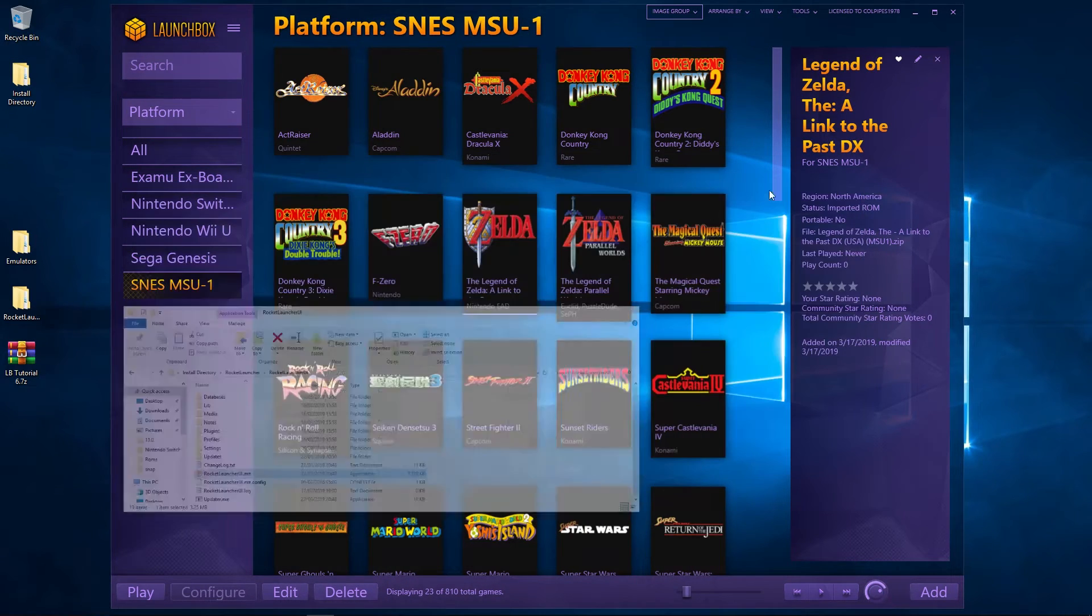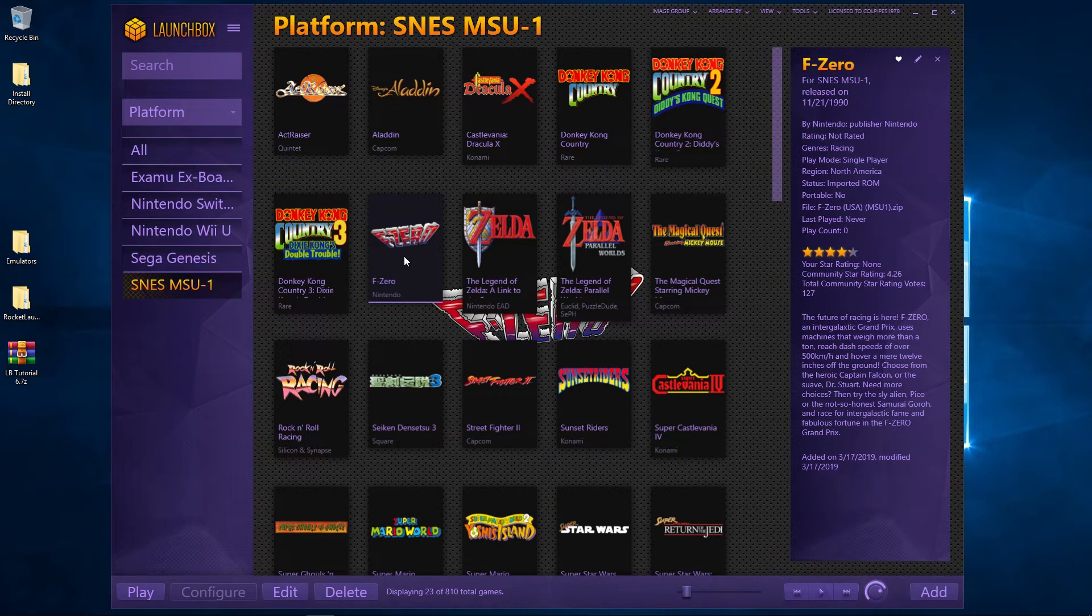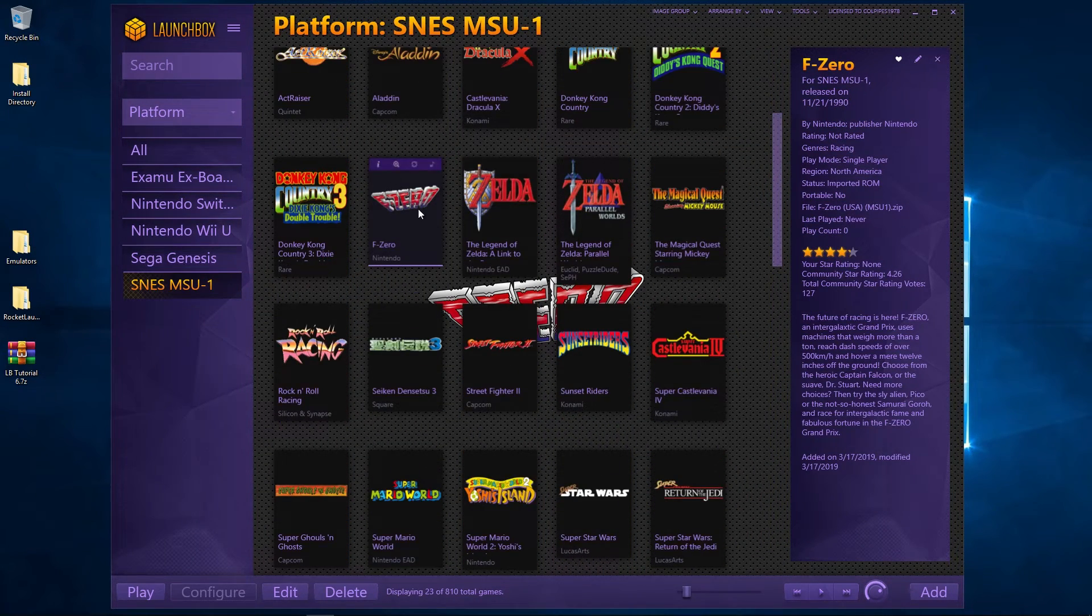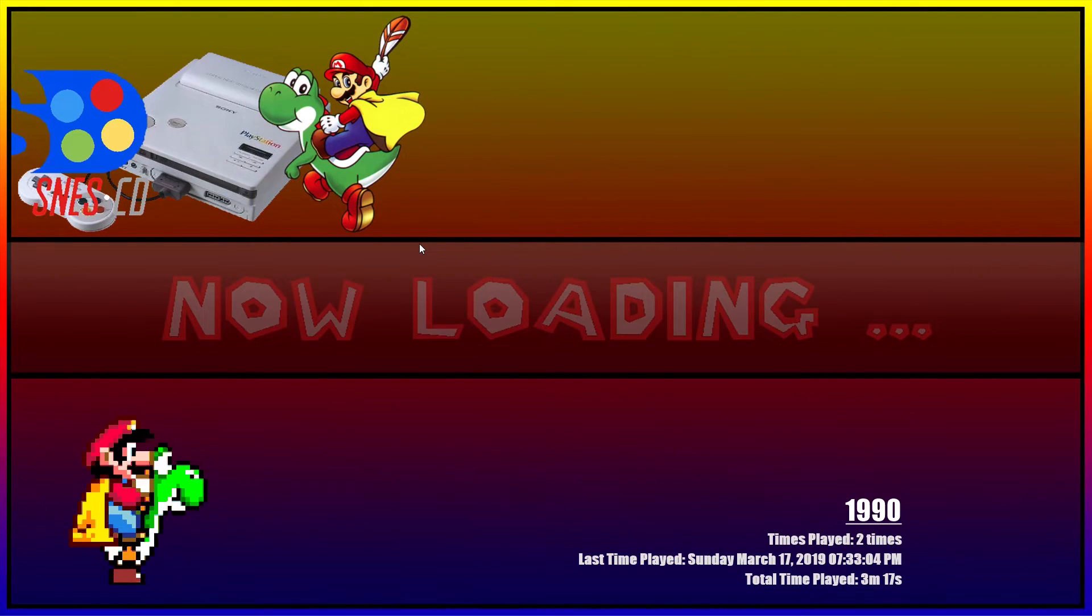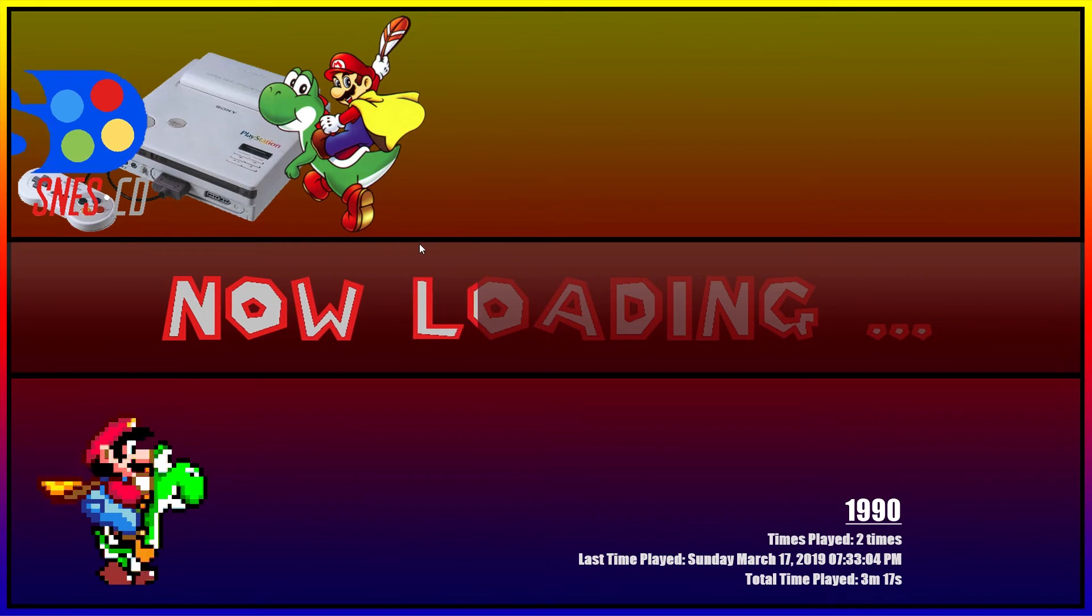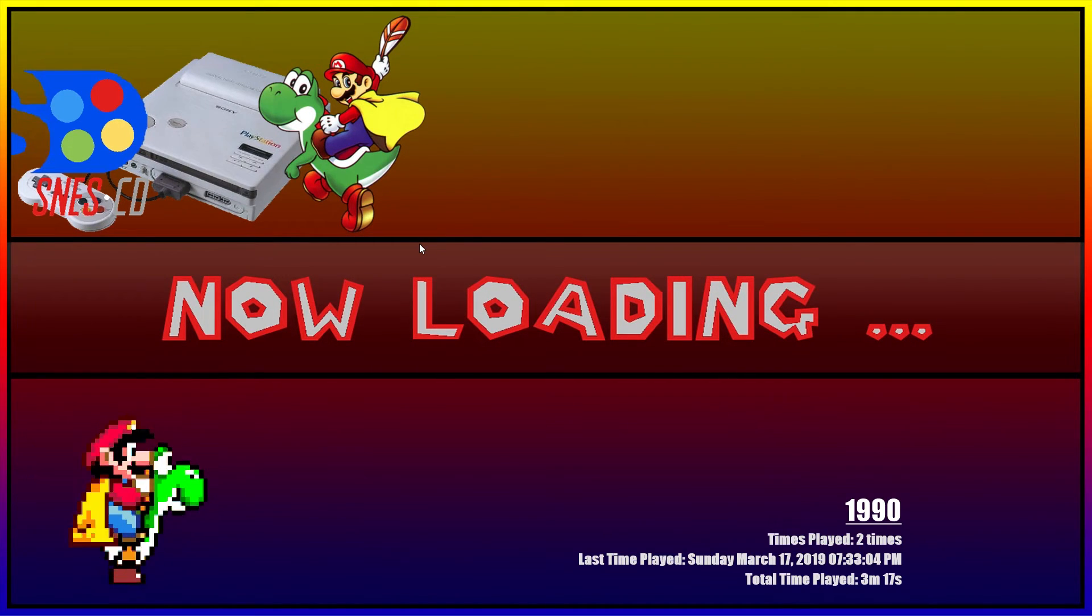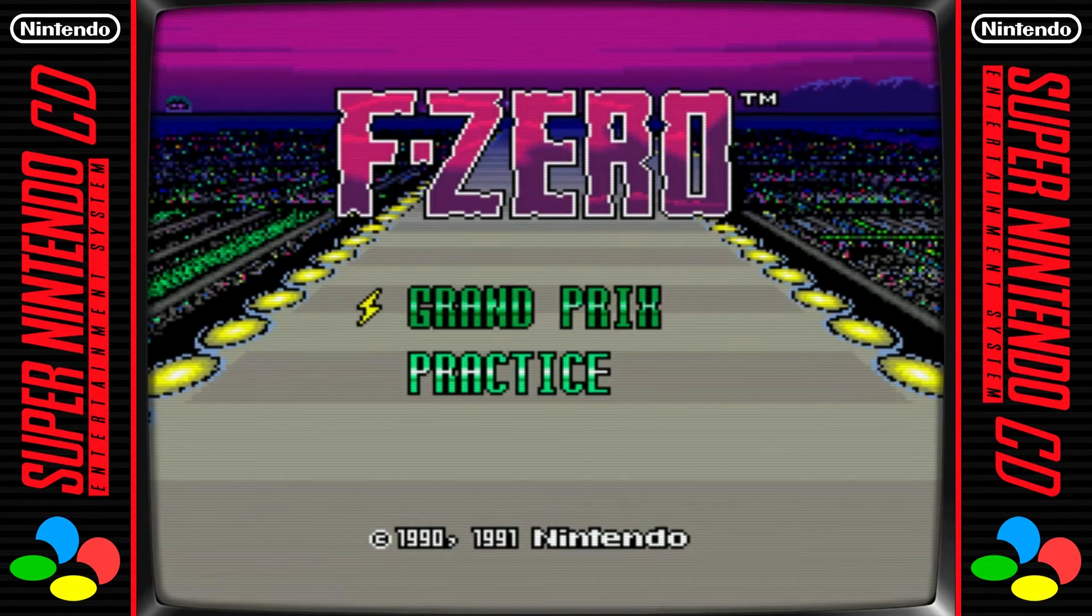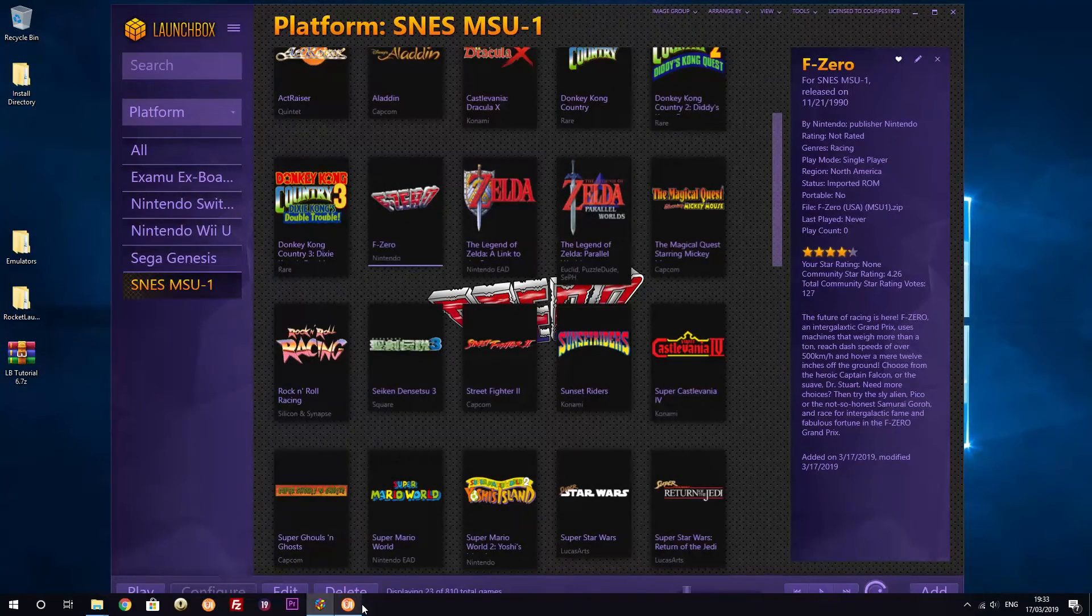All that's left for us to do is to test whether it's working here. So what we can do - F-Zero again. There we go, and it's launching from LaunchBox there. So that's working. I'm happy with that.